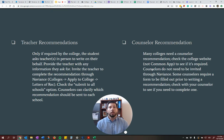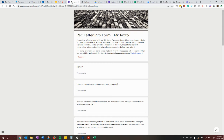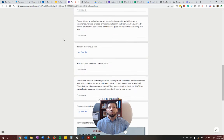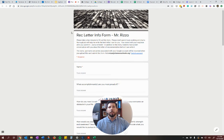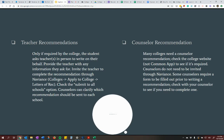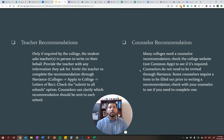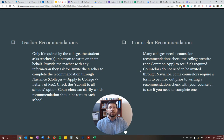Along the same lines, counselor letters of recommendation — not every school requires a counselor letter, but some do. Go to the school's website and find out if it's required. If it is, touch base with your counselor. Some of us like to have a form, like this Google form that I'm going to be using to have students fill out. We want to make sure we write a good letter for you, so we'll require some additional information. Please, with both teacher and counselor letters, give us enough time — we need at least 10 business days. Make sure that you are aware of the dates and the deadlines.